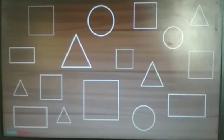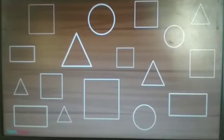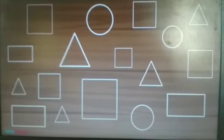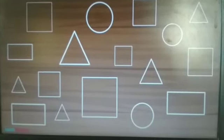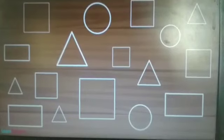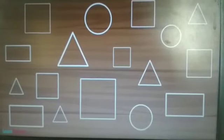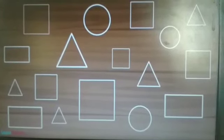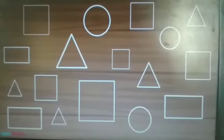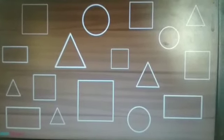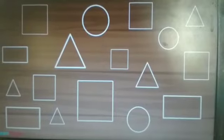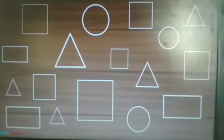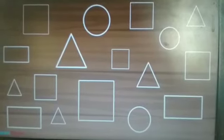See children, these are all the shapes — a few shapes we have learnt today. We will see the other shapes in our next class. Thank you.